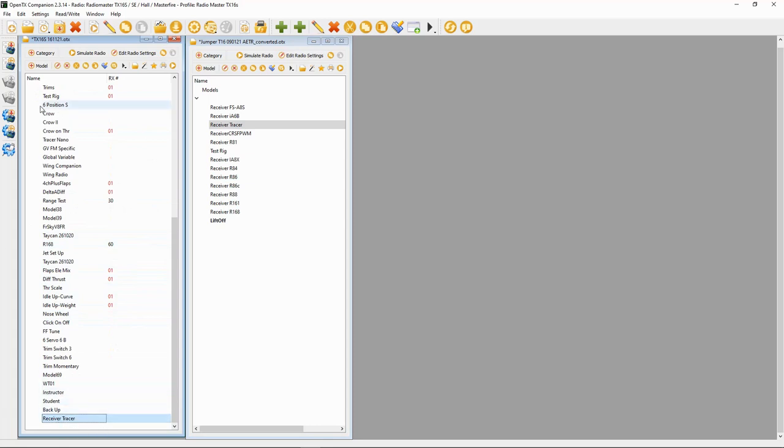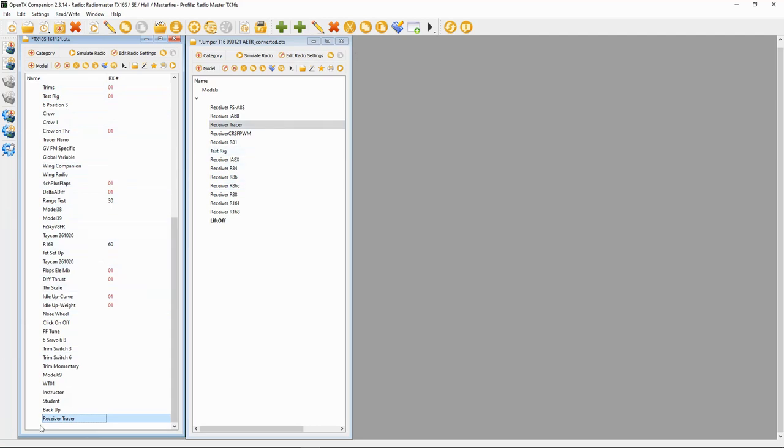Now you can see what it's done. In my Others category directory, you can see the Receiver Tracer is now on this radio. You can see there's an asterisk, so what we'd have to do is say File Save, and then restore that. Now we've copied this model over to this transmitter.